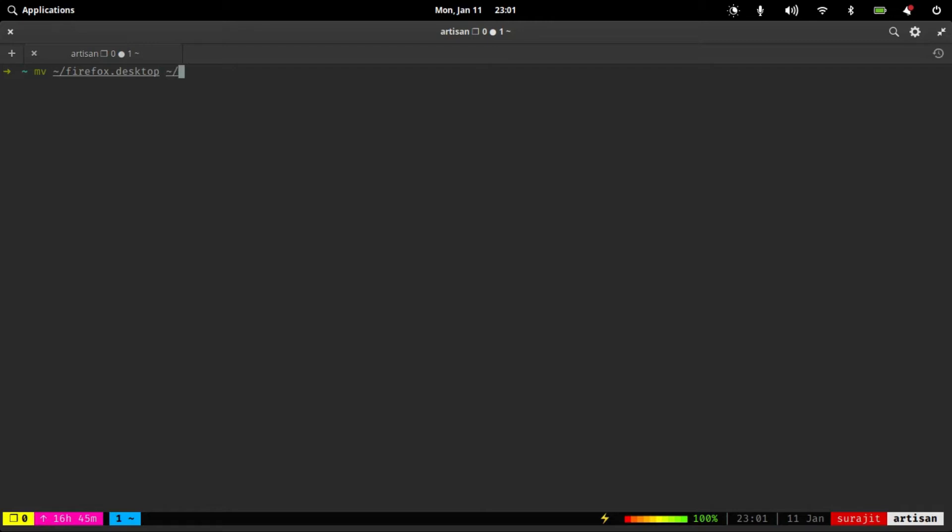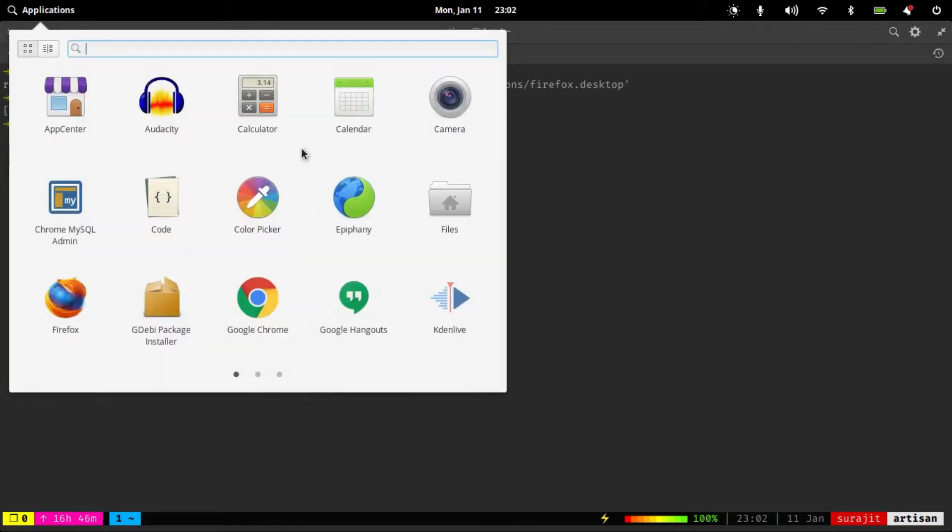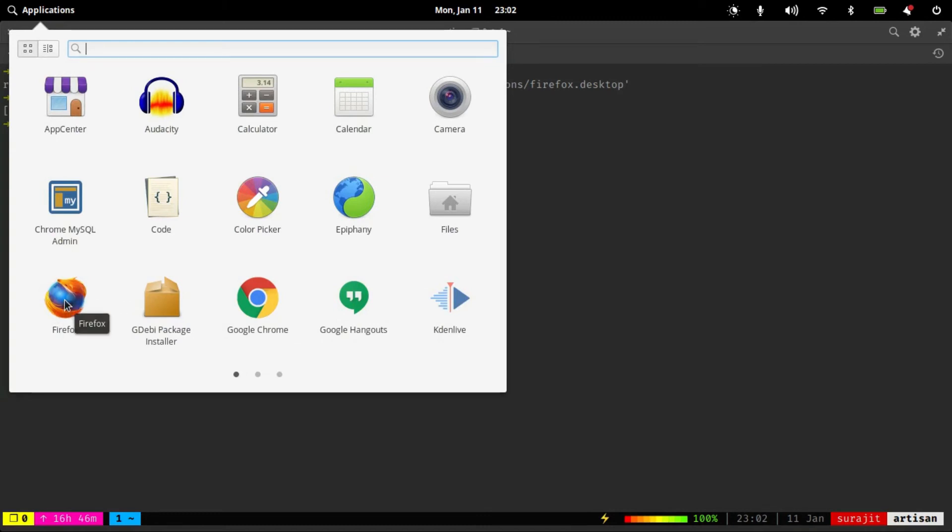Hit the space bar. Open the application menu and we can see our Firefox launcher right here.